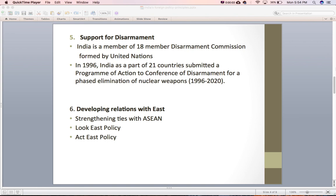The next principle is to develop relations with the East. Since independence India had been developing relations with western countries, but with the passage of time it started focusing eastward. India believes that strengthening economic ties with eastern states can help them emerge as a strong economic power. India has been strengthening ties with ASEAN. India also initiated the Look East policy under Prime Minister Narasimha Rao, later followed by succeeding governments. In 2014, Prime Minister Narendra Modi initiated the Act East policy. The Look East policy focused primarily on south-east Asian countries, while the Act East policy focuses on both south-east and east Asian countries.